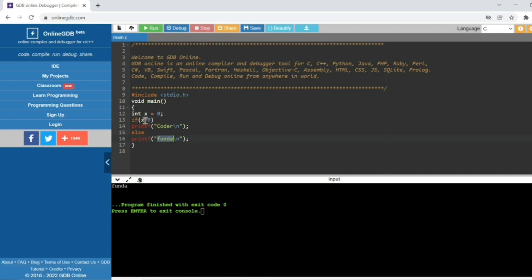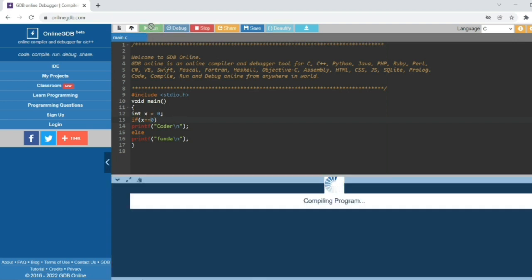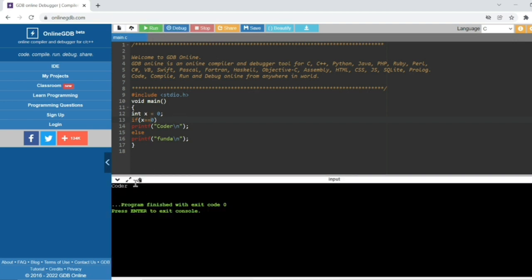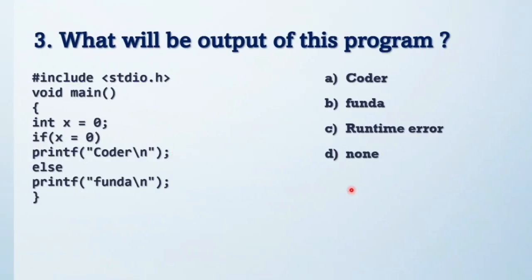The answer is 'funda'. Here, integer x is equal to zero. First x is assigned zero. Then in the if statement we use assignment operator, single equals. So x is assigned zero again. If zero always becomes false, so it will print the else part. If you want to get output as 'coder', then you need to use double equals. So the answer is 'funda'.